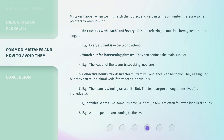Collective nouns — words like team, family, audience — can be tricky. They're singular, but they can take a plural verb if they act as individuals. For example: 'the team is winning' as a unit, but 'the team argue among themselves' as individuals. Quantities — words like some, many, a lot of, a few — are often followed by plural nouns. For example: 'a lot of people are coming to the event.'